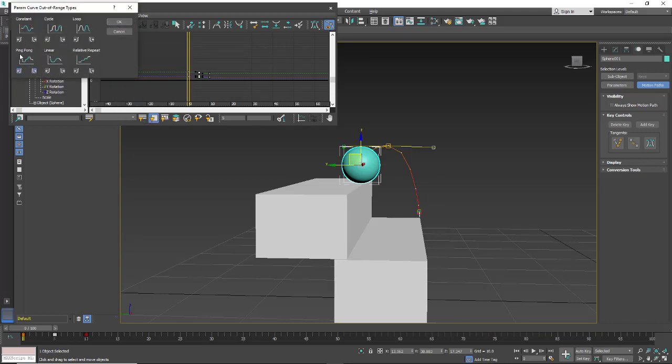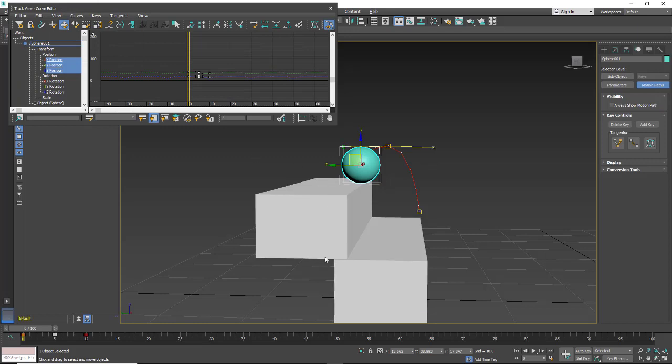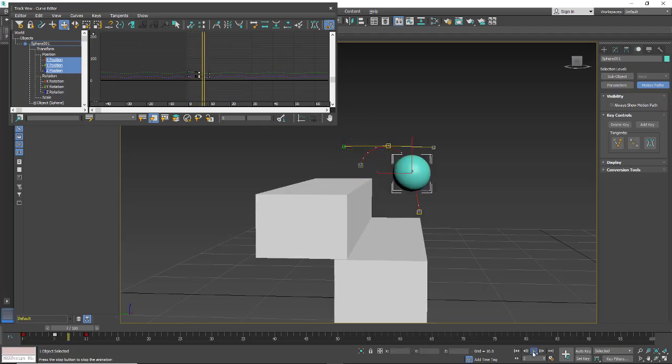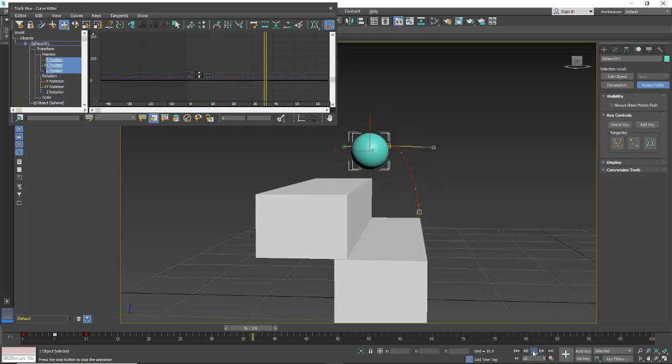Here we're going to look at Ping Pong. And ping pong will just go back and forth.